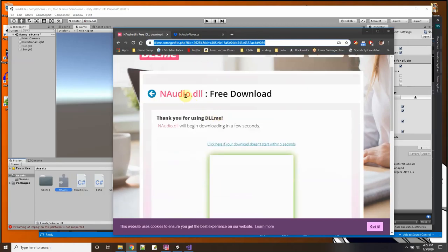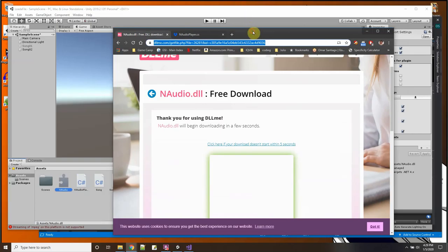And I got it from this location on the internet, dll-me.com get-file.php, this URL here is where I downloaded the NAudio DLL.